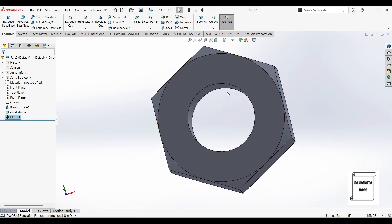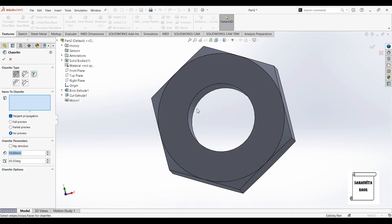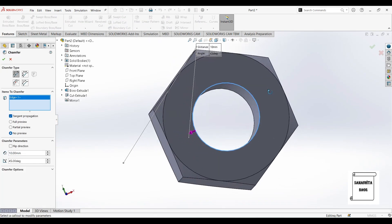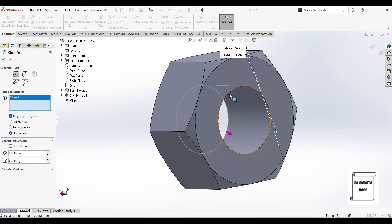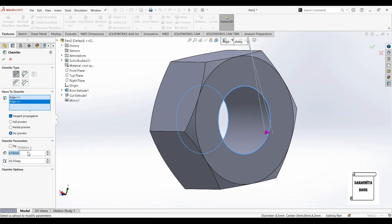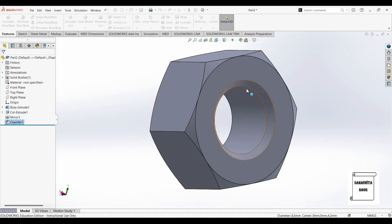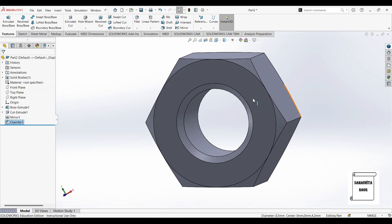Now I want to add chamfer at the center. So I will go to fillet and click on chamfer. I will select this edge and this edge. Both edges are selected. I will give this dimension as 0.75. This angle is 45 degree and I will click on ok. So the chamfer is done.